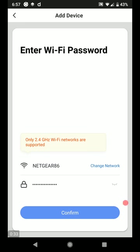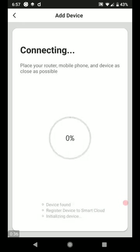Okay, that's the network when we want to confirm. So it's connecting. Place your router, mobile, and device as close as possible. Device found, registering device.